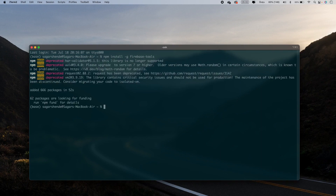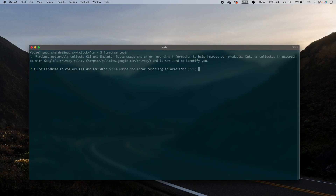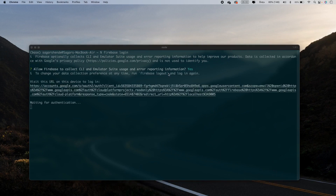Our Firebase Tools have been installed. Next, we will log in to Firebase by running: firebase login. This command will open a Chrome tab asking you to allow CLI usage.